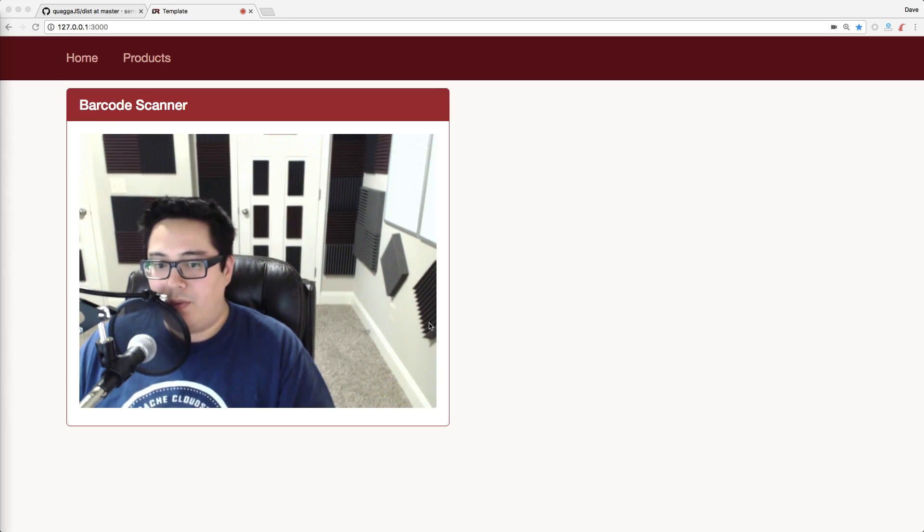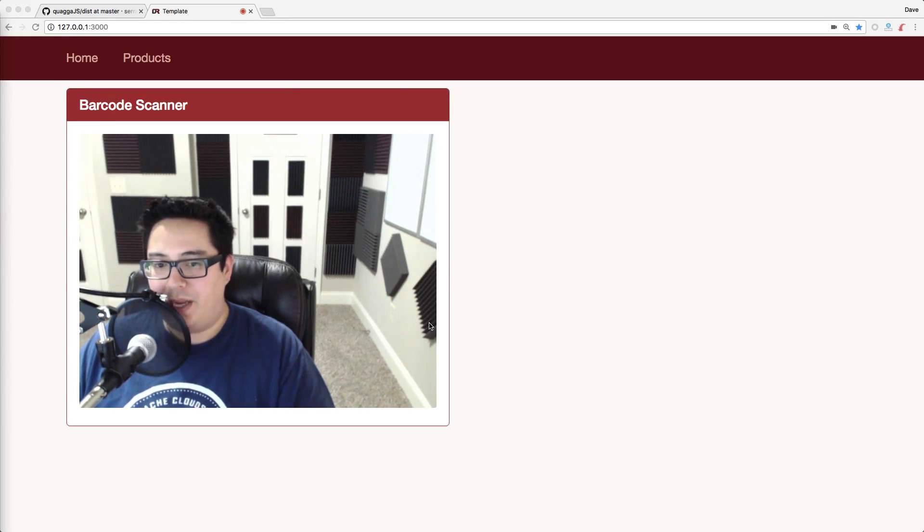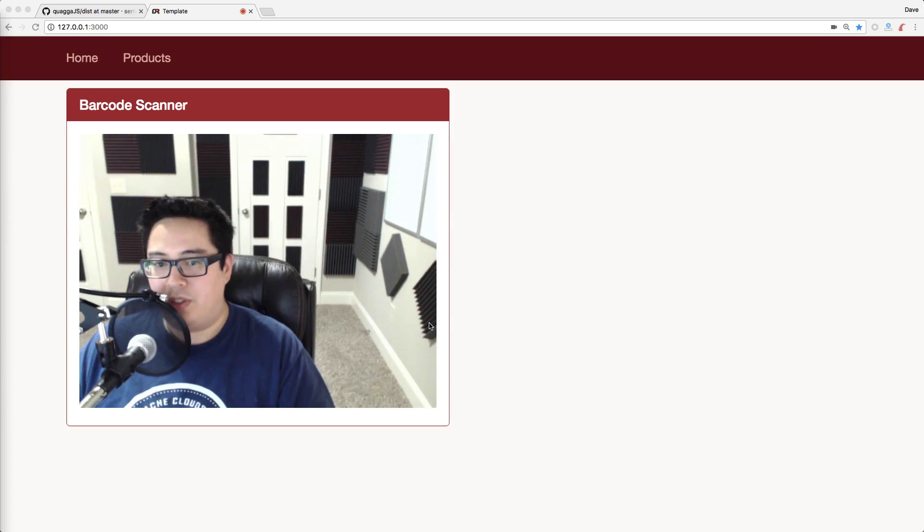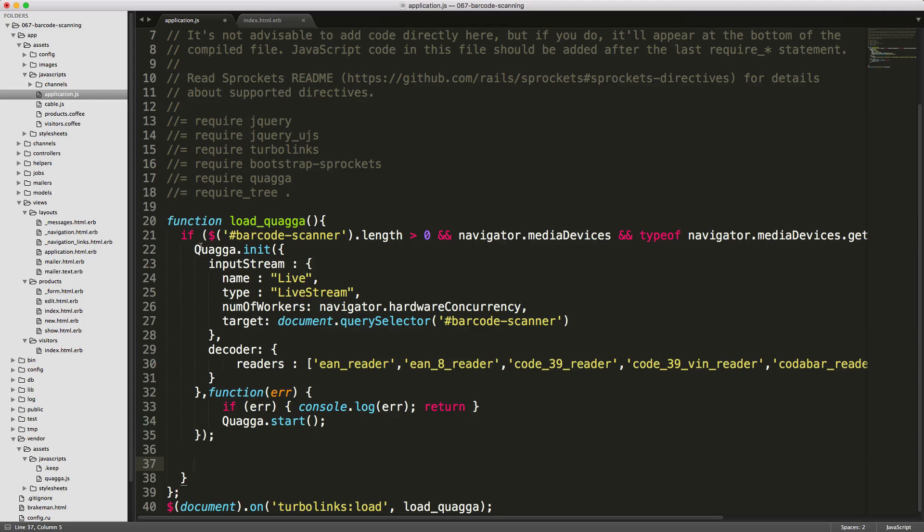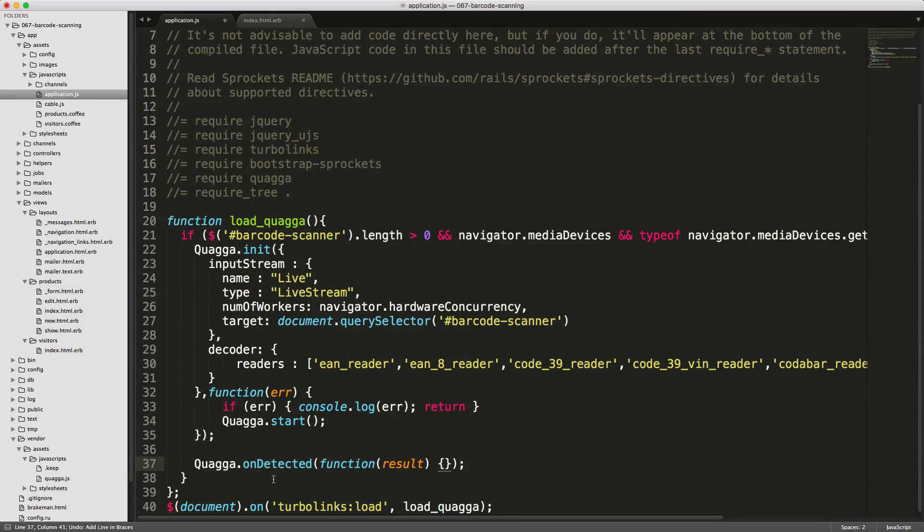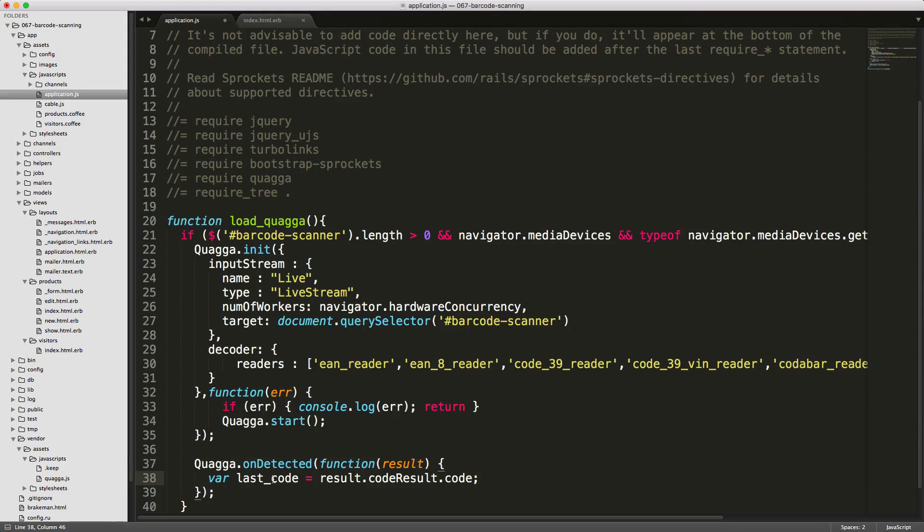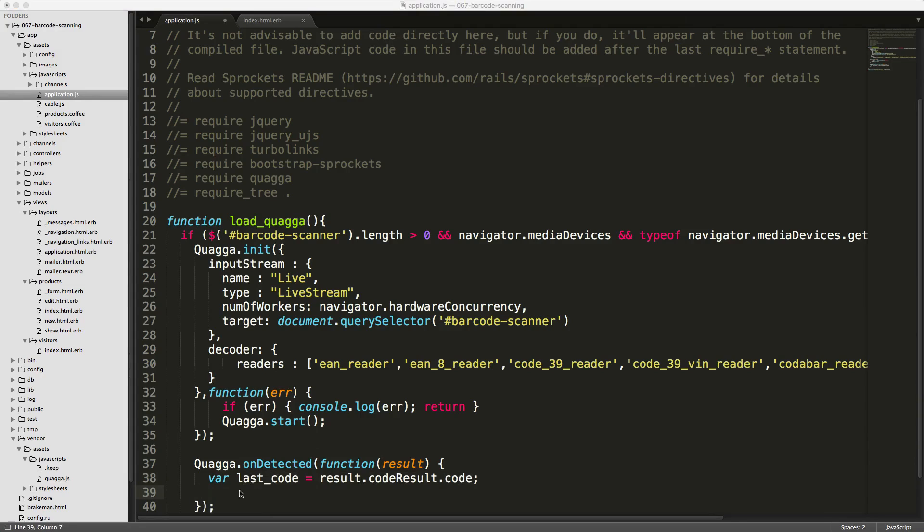Now we need to create a listener. Quagga will know whenever it's presented a barcode, it'll create a callback and post to our application. To do that, under the Quagga.init, we can create a listener called onDetected. This will pass a function result, and we can set a variable to the code that's returned. So now we have this last_code equal to results.codeResult.code.